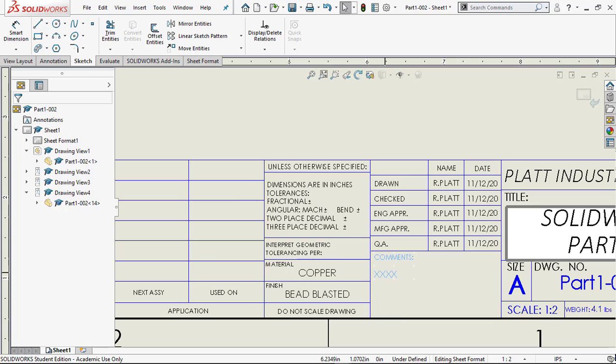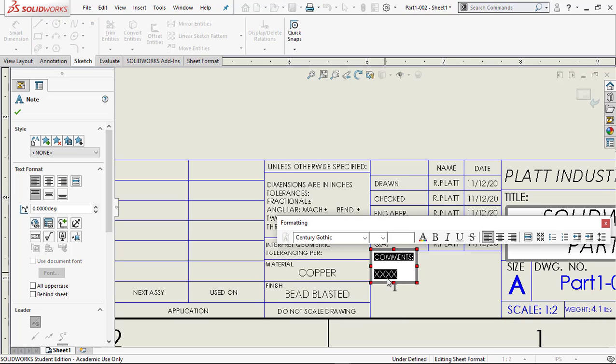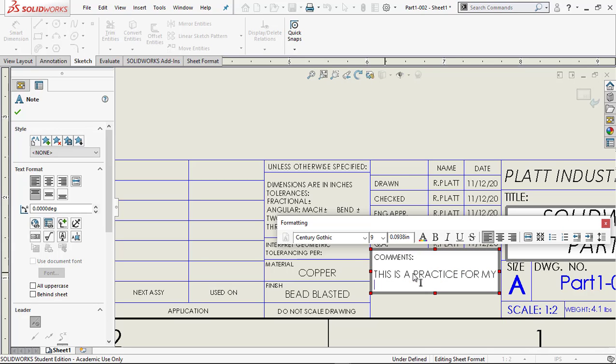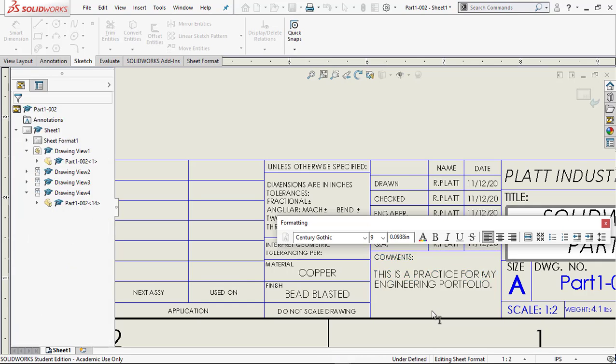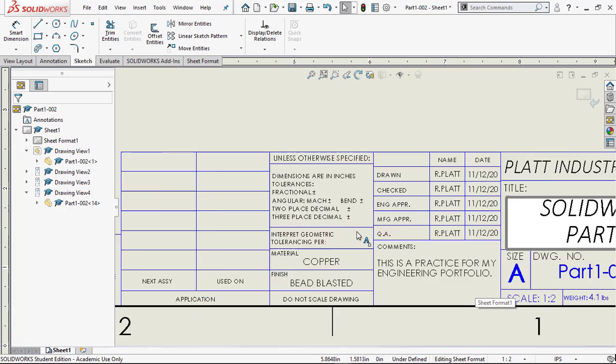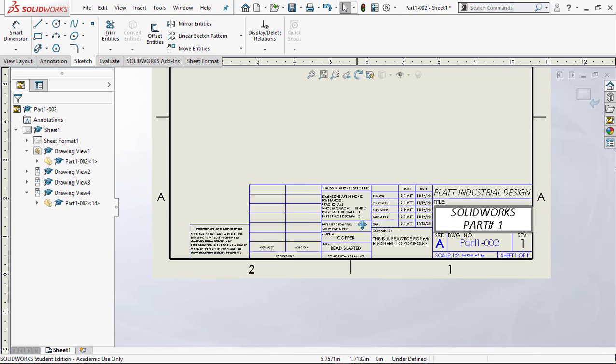On my comments over here, I'm going to highlight the triple X or quadruple X here and say this is a practice part for my engineering portfolio, period. Now after I've done that, it's okay that I leave the dates because it's currently November 12th. I'm going to leave that. I'm going to roll out a little bit here and look at everything. Everything looks pretty good.